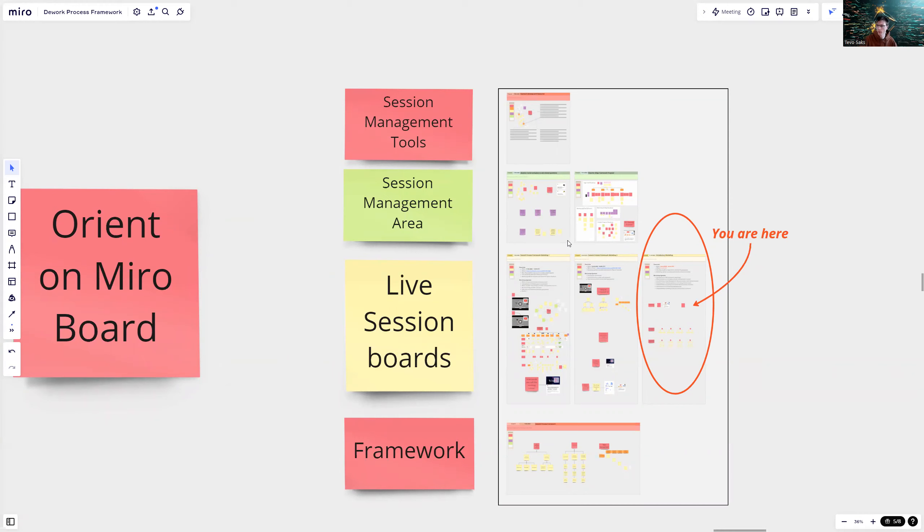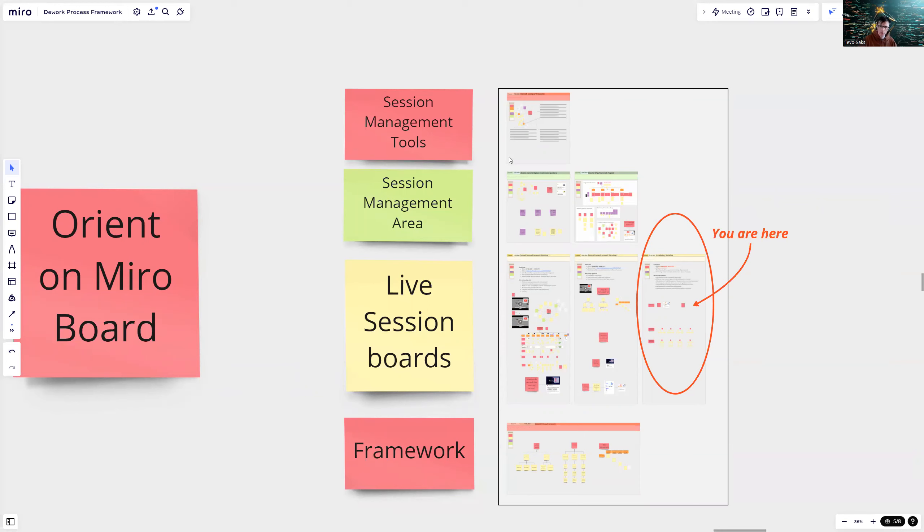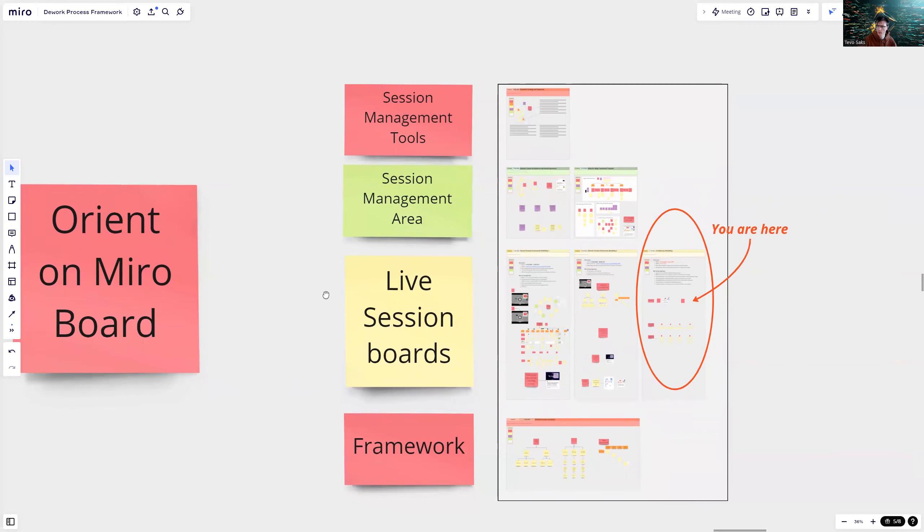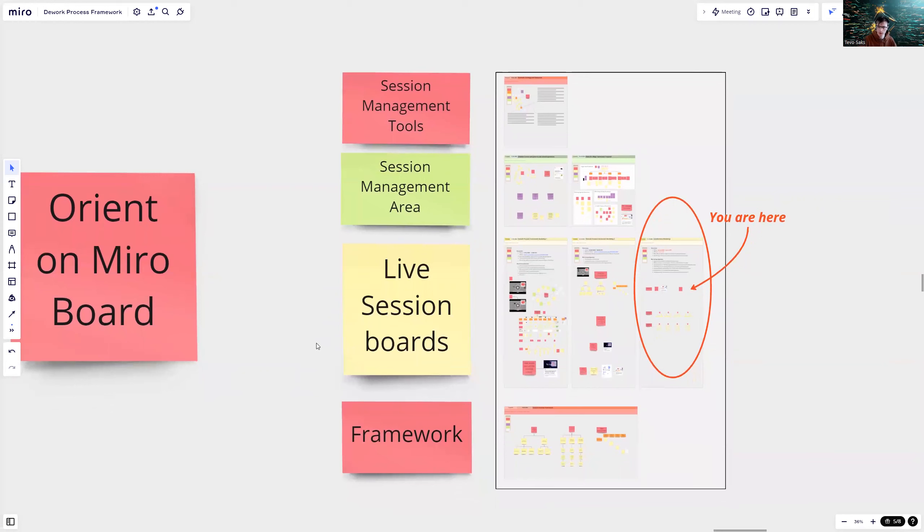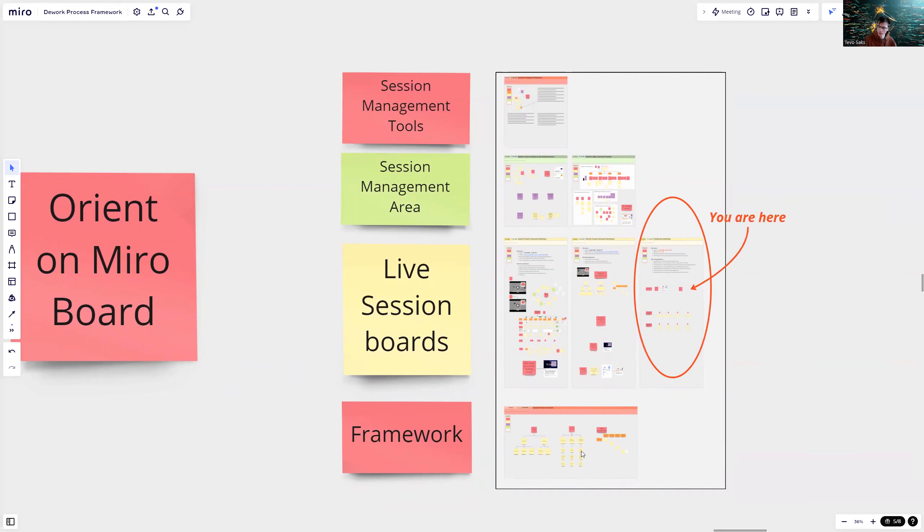If you are interested to join and want to be part of this team, let me know privately. On top, there are going to be different tools we are going to use to do these sessions or to manage the entire project. And on the bottom here, there is going to be a framework area where we are going to have all kinds of outputs.